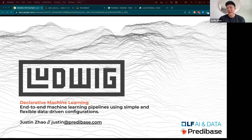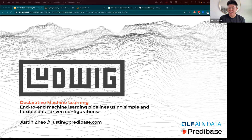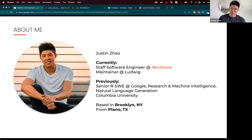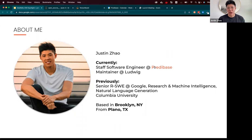I prepared a few slides to go over Ludwig, which is this open source framework for declarative machine learning. In just a moment, I'll give an overview of what declarative machine learning is and why it's interesting, and then I'll give a demo of Ludwig. My name is Justin. I'm currently a staff software engineer at Predibase, and I'm the domain lead for the machine learning quality team. I've been a maintainer of Ludwig, the open source project, for about a year, and I've helped lead the last few major releases. I come from an NLP background, and before Predibase, I was at Google Research working on natural language generation.